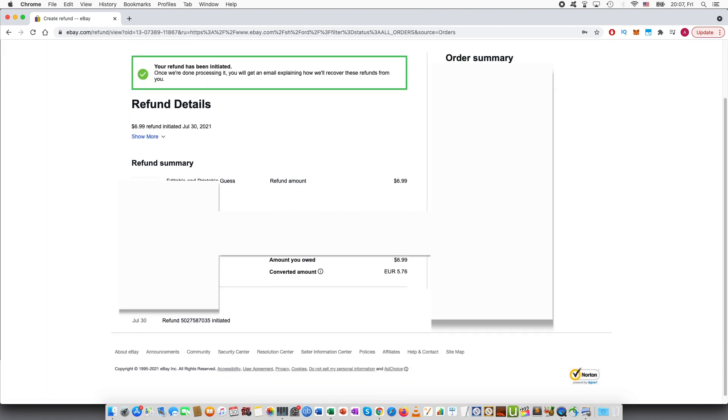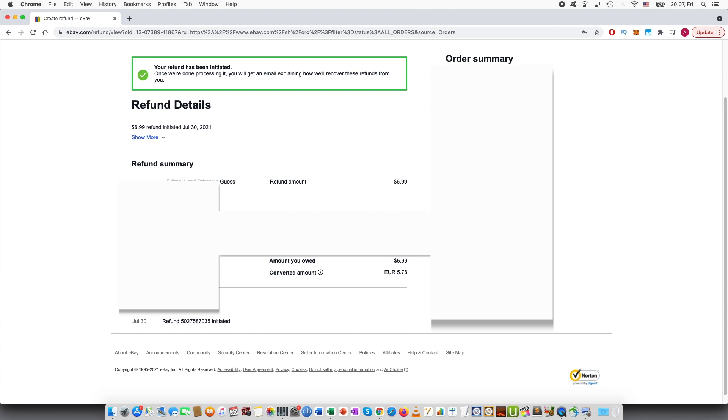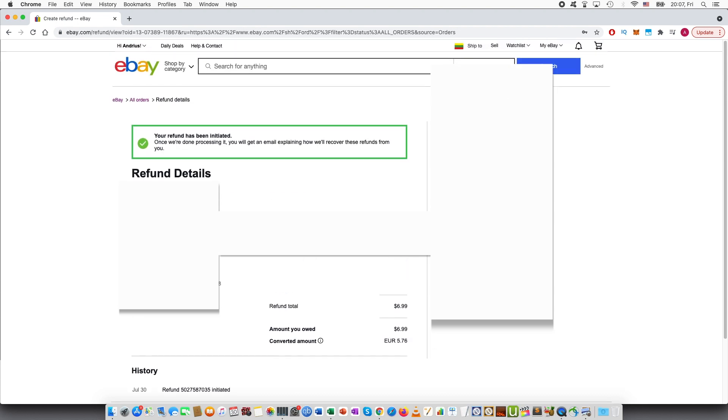And your refund has been initiated. So that is it for the refund process.